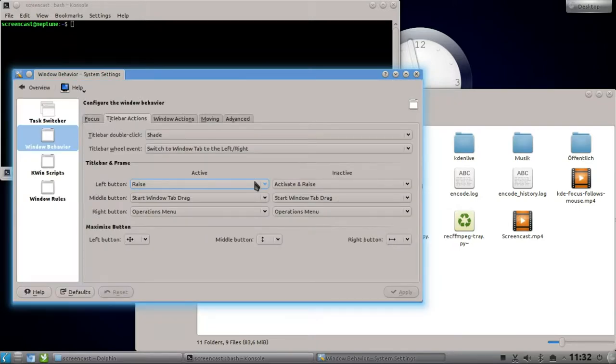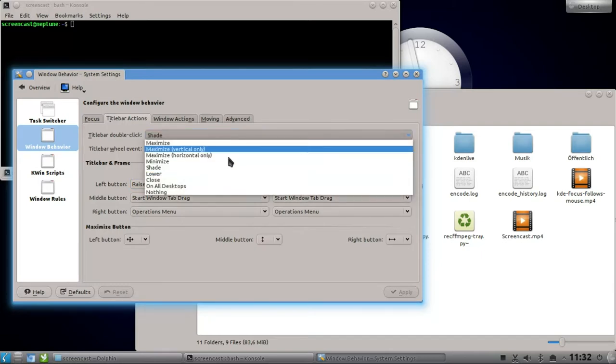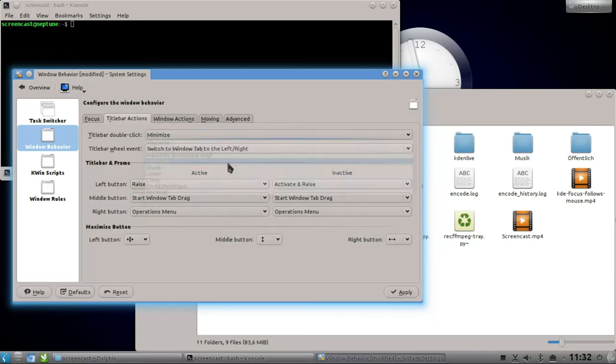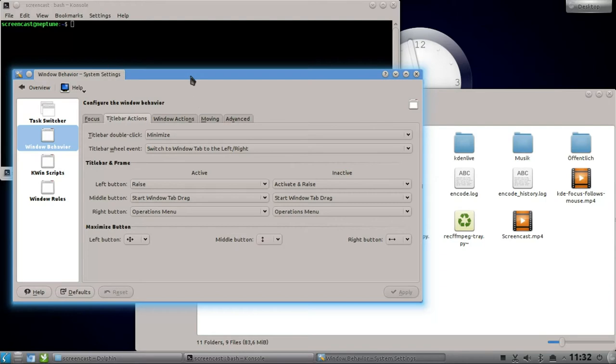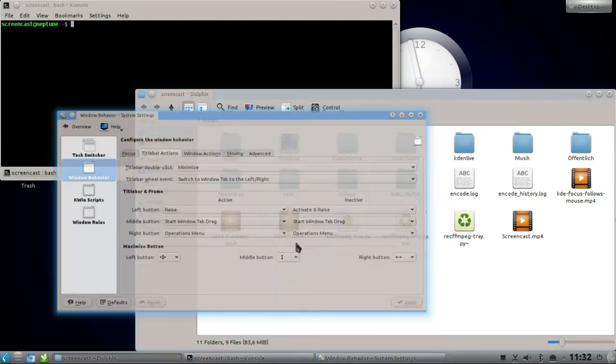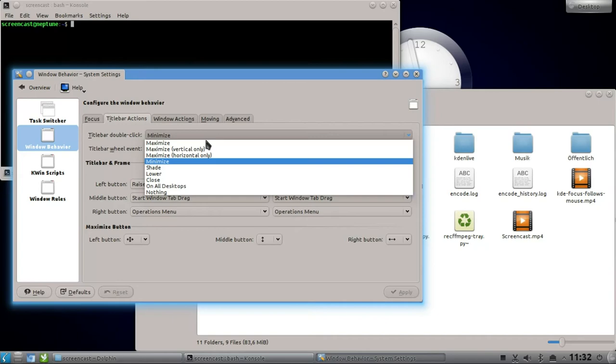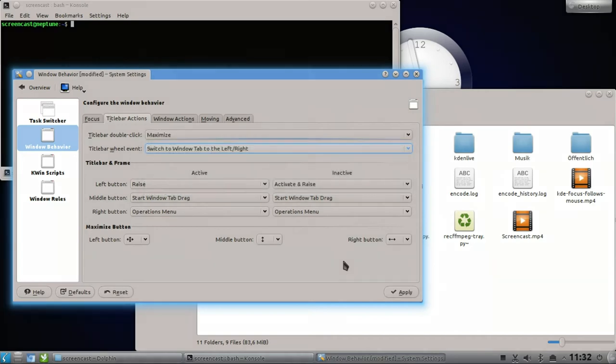If you're coming from Windows, there's also a nice feature that allows you to minimize the window. Normally on Windows, double-clicking the title bar minimizes the window, so this is also possible here. Pretty nice feature. I hope you enjoyed the screencast.